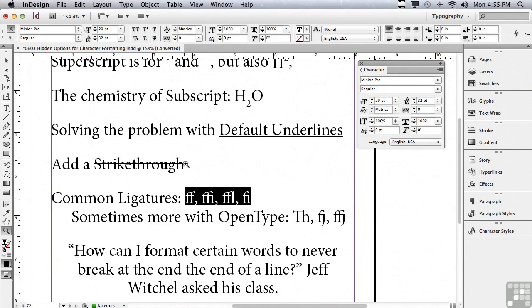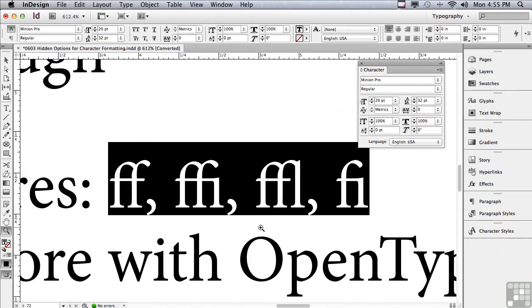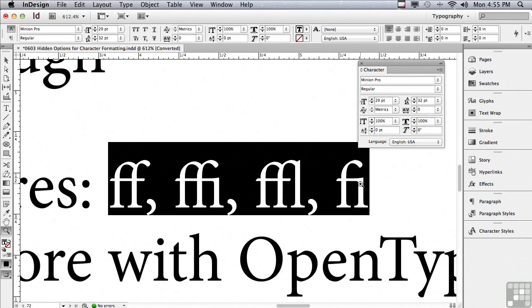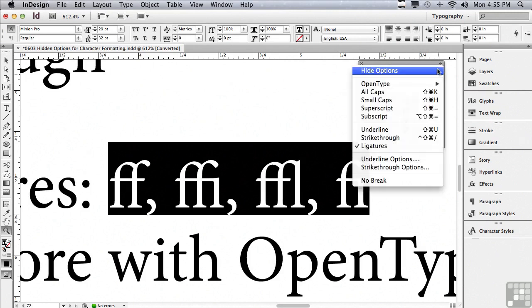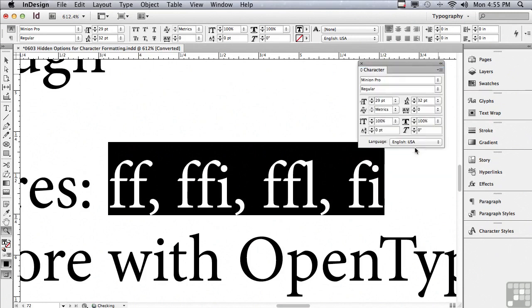Like for instance the i, let me zoom in a lot closer. The i does not have a dot above it in this ligature. Instead of having a dot, it's using the ball of the top of the f as the dot of the i, so the spacing looks a lot better.